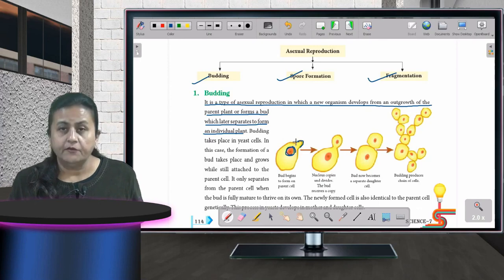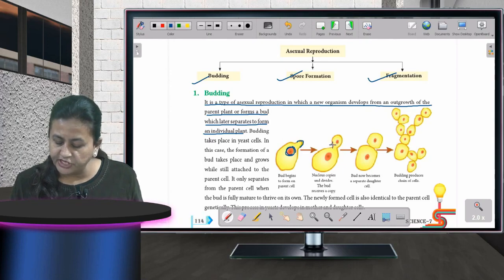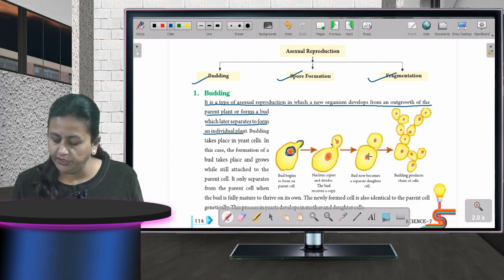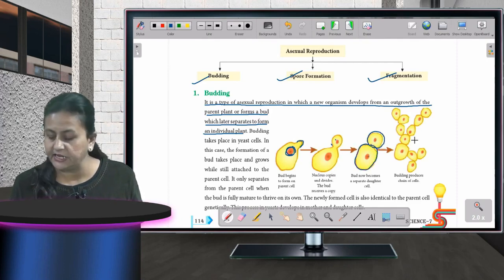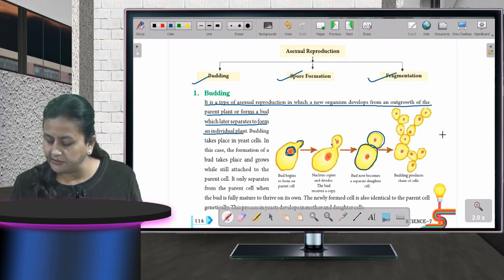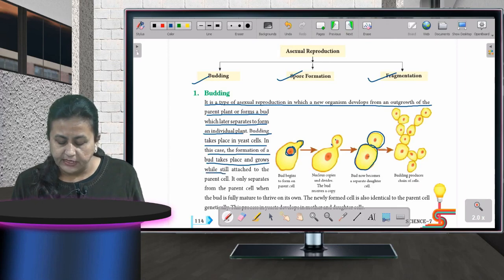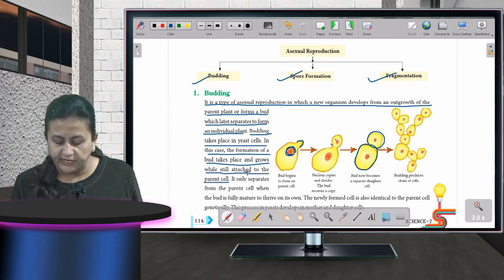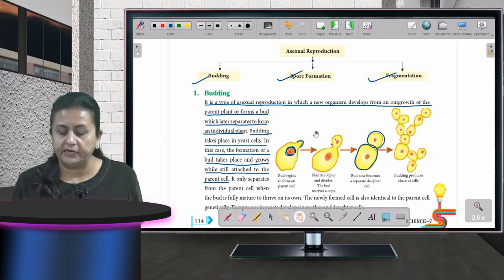When the yeast plant wants to grow, it starts forming a small projection called a bud, and as this bud forms, the nucleus also develops within it. This bud grows while still attached to the parent cell; only after full growth does the daughter cell separate from the parent cell.